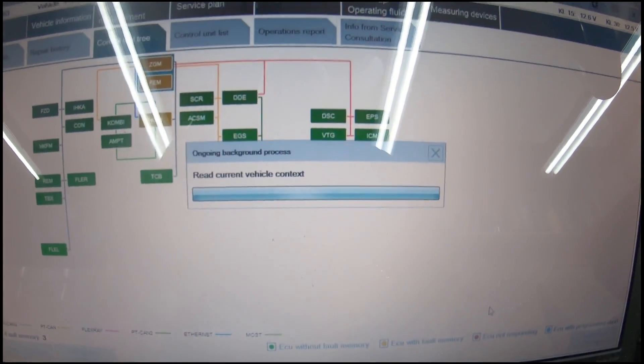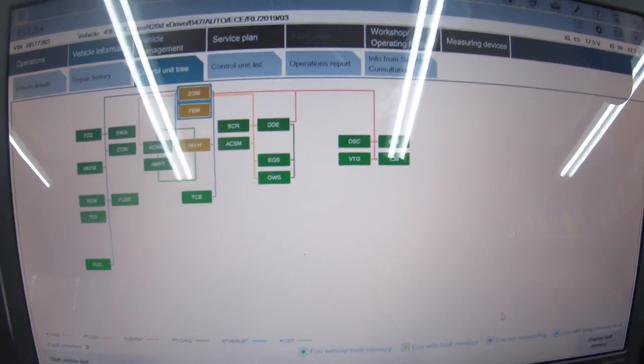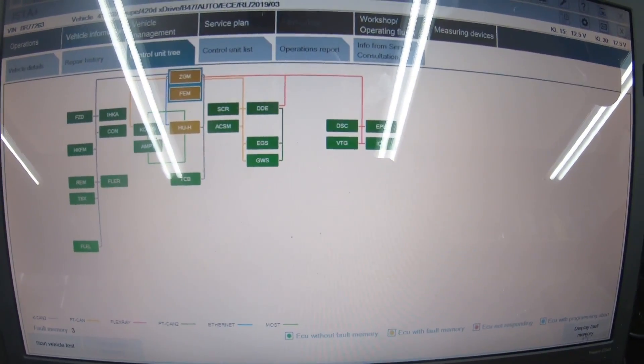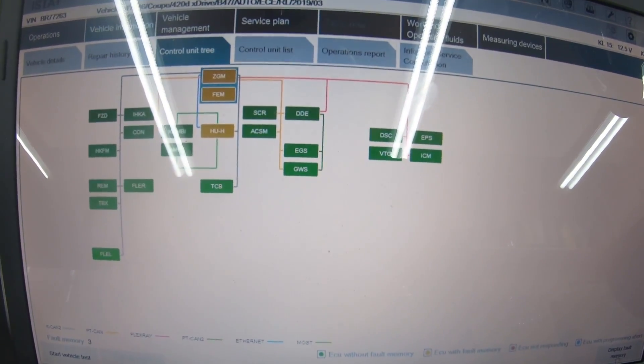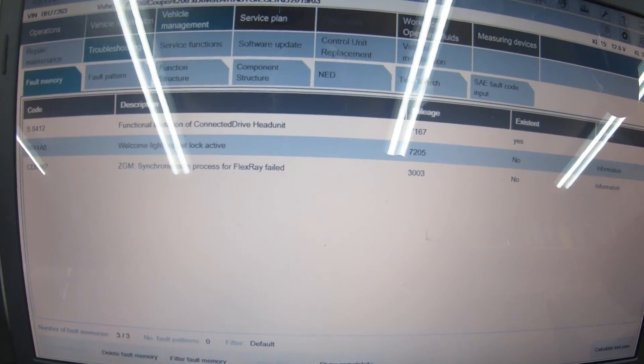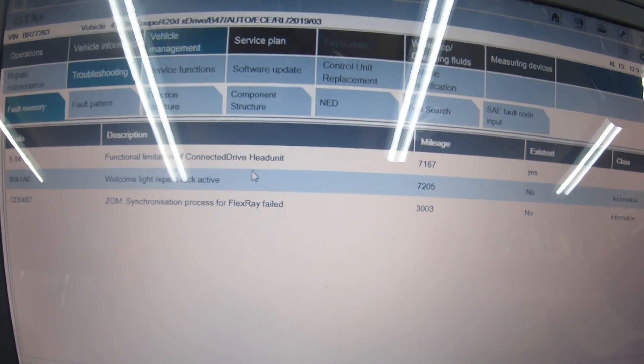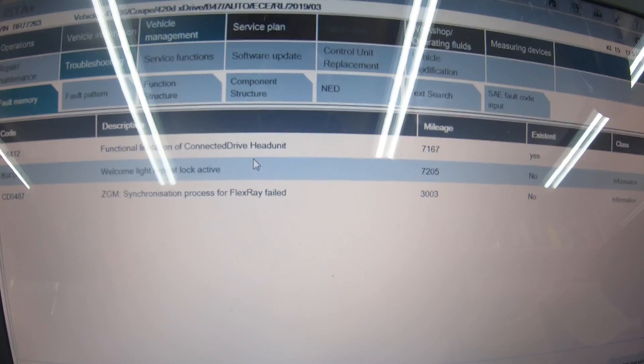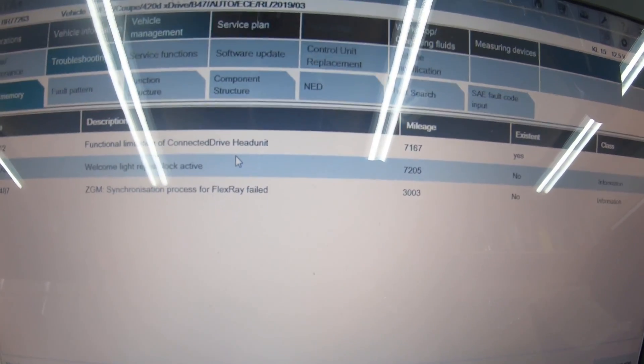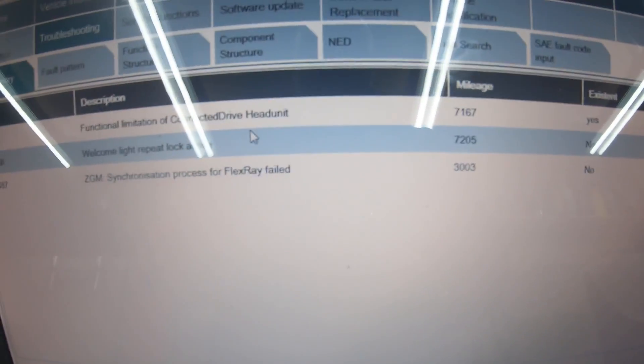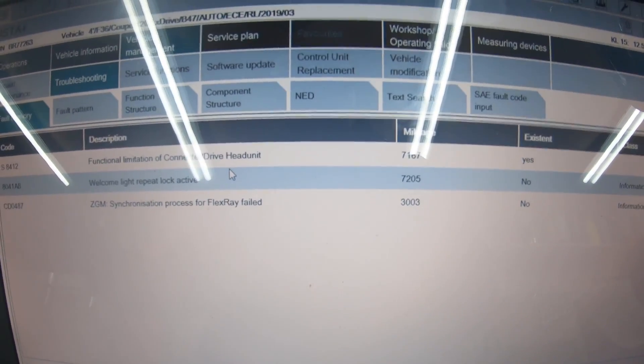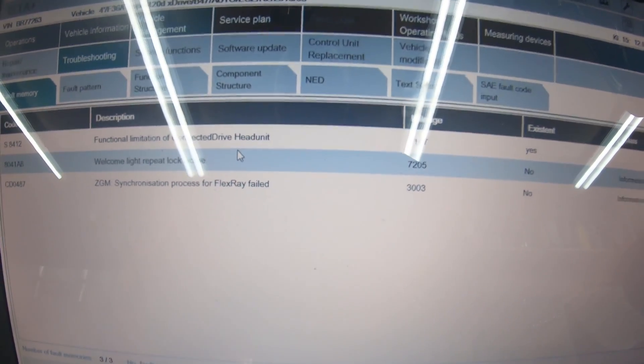Now it's finished reading the vehicle context. What you want to do is go to display fault memory. As you can see, it says functional limitation of connected drive, head unit synchronization process, flex ray fail. Flex ray is the new network on the F series, which is completely different to the MOST network.